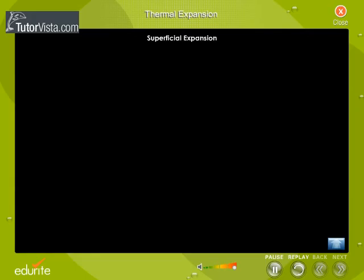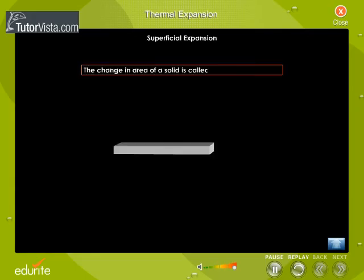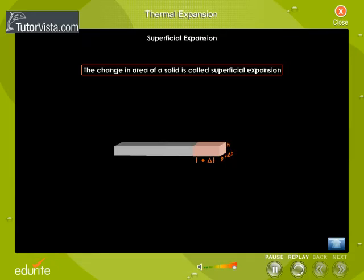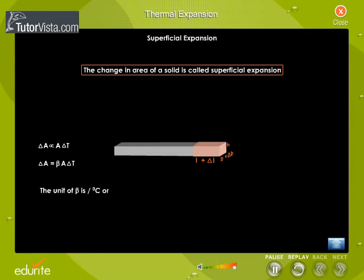Superficial expansion: The change in area of a solid is called superficial expansion. If A is the initial surface area of a solid and delta A is the increase in surface area due to a temperature change delta T, then delta A is directly proportional to A into delta T. Therefore, delta A equals beta into A into delta T, where beta is the coefficient of superficial expansion. The unit of beta is per degree Celsius or per Kelvin.